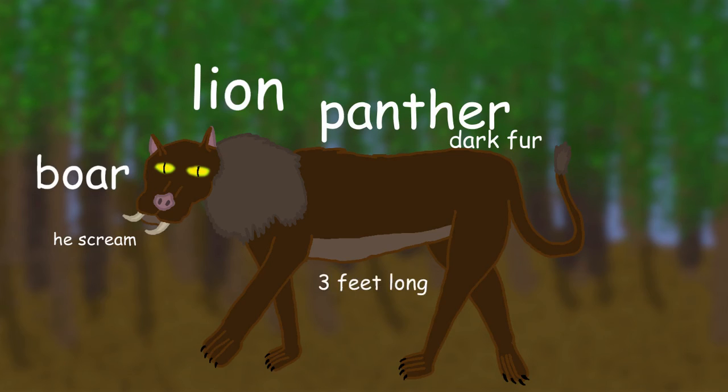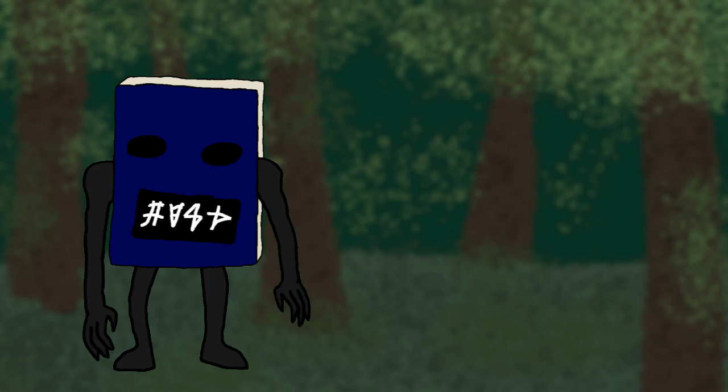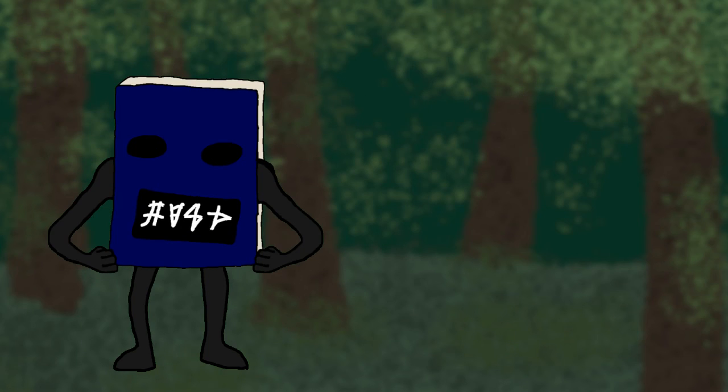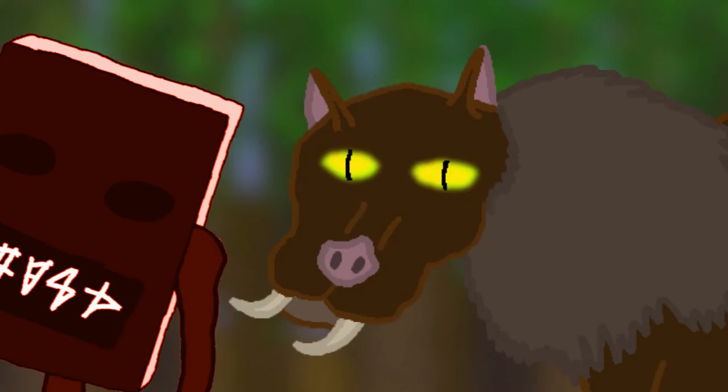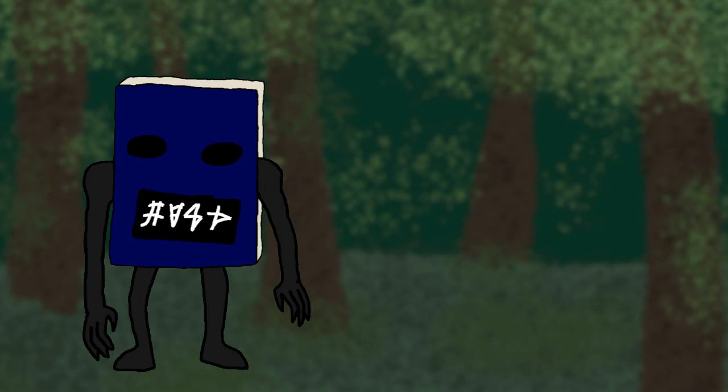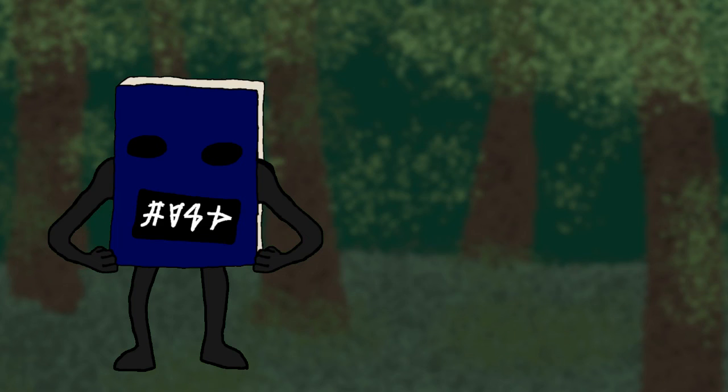Unlike most creatures from lumberjack folklore, though, this creature has actually been sighted in Glastonbury, Connecticut in 1939, where it killed a lot of small dogs. How dare you. It's also known from Massachusetts. I don't think it killed any dogs there, though. And there we have three more creatures from lumberjack folklore.